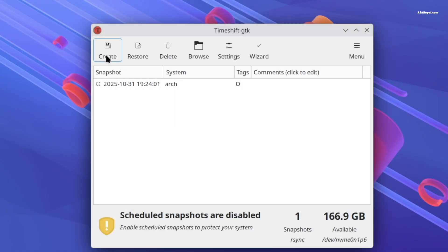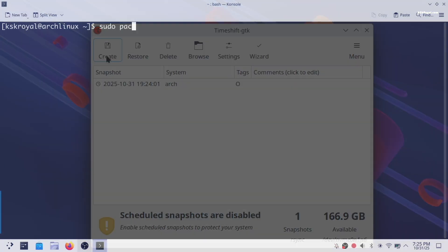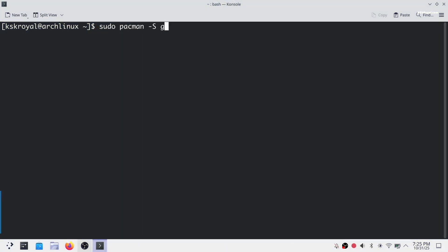It's recommended to install a few essential dependencies using pacman. Now run this command to install git and other required packages.